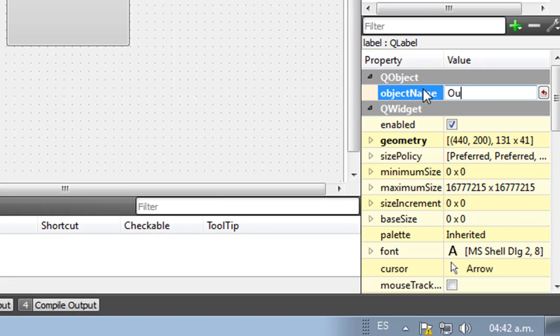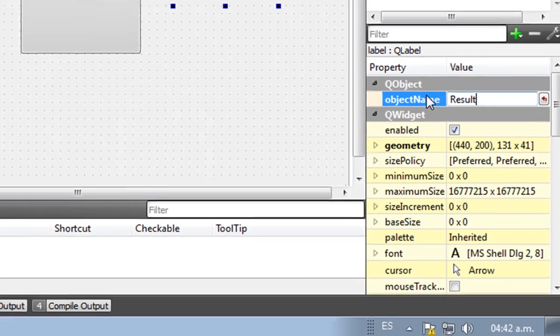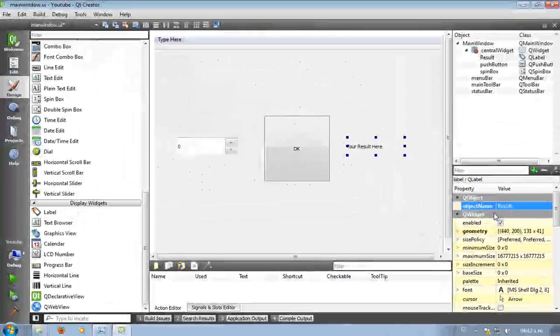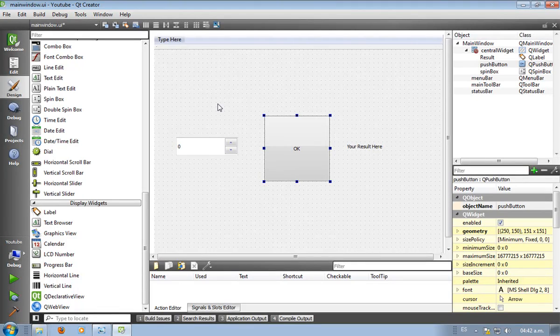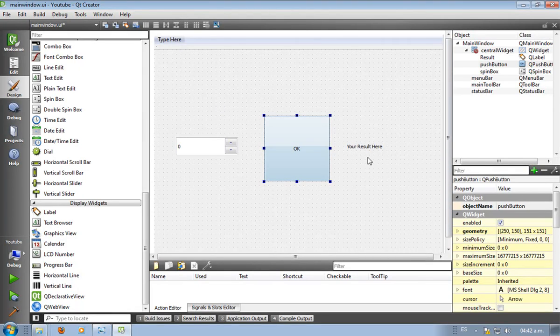Label, I'm going to call it result. That's it. Now what do we want from this program? We want that after the user inputs a value and he clicks the button, the result will show here in the label. How do we do that?